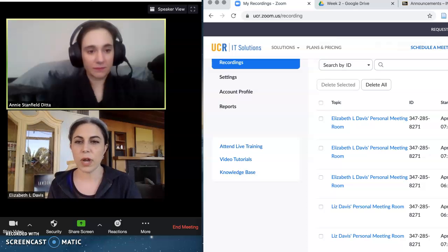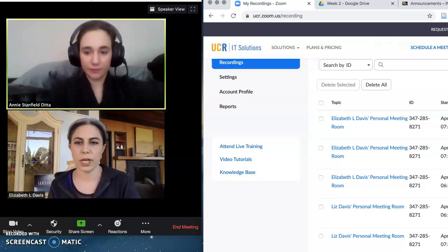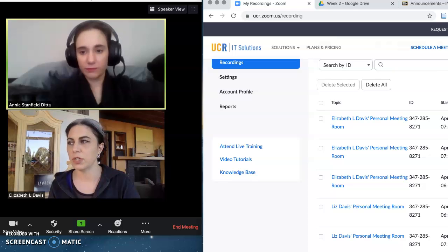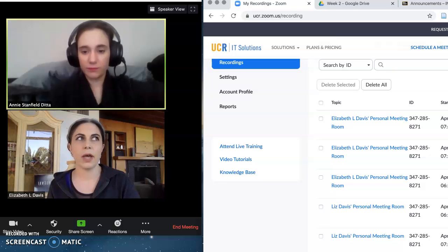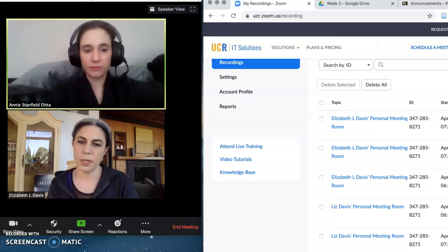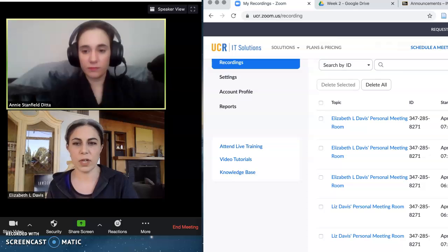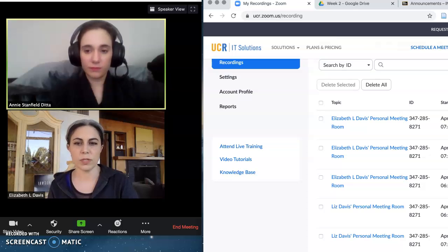This has to do with your options for closed captioning your lecture recordings that you're going to post and make available to your students — whether you are delivering that lecture content synchronously at the class meeting time or recording it previously and making it asynchronously available through the Blackboard site.